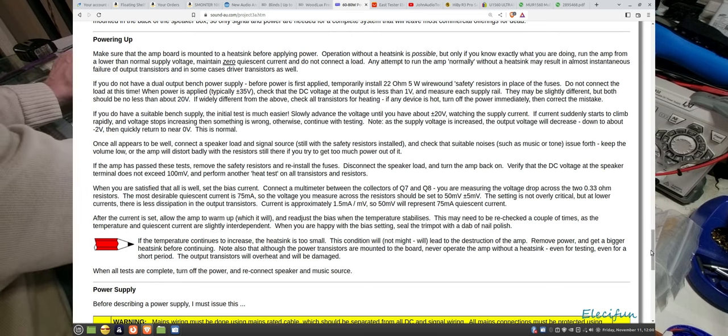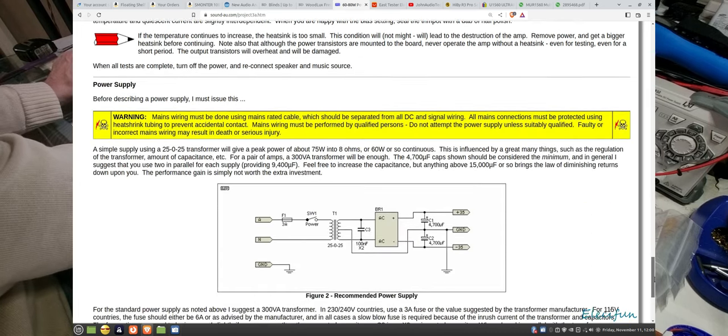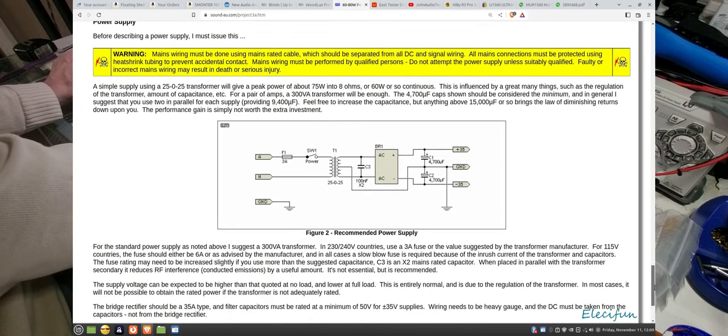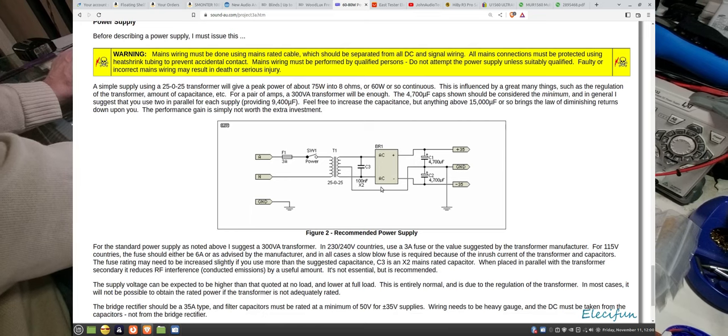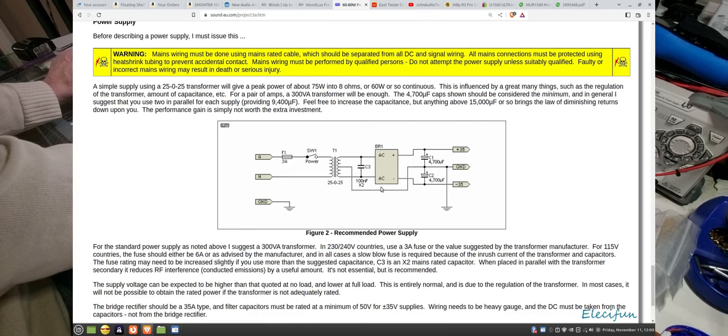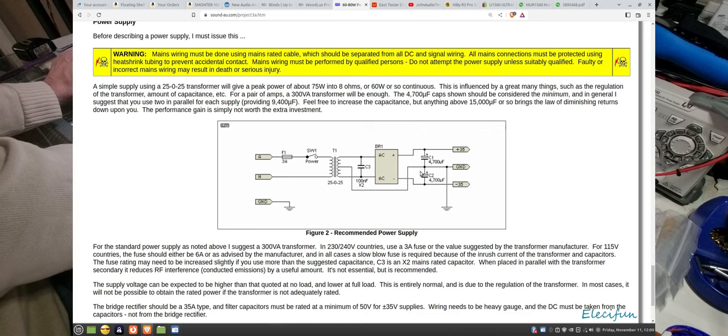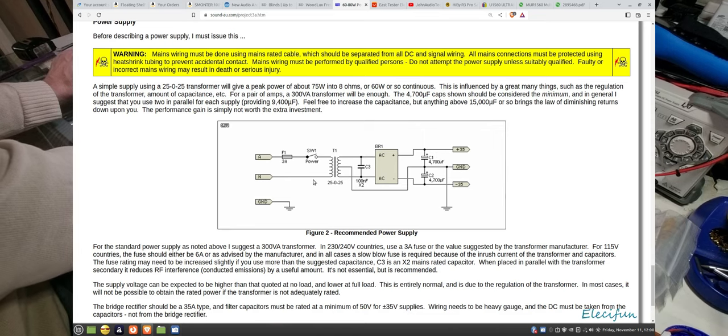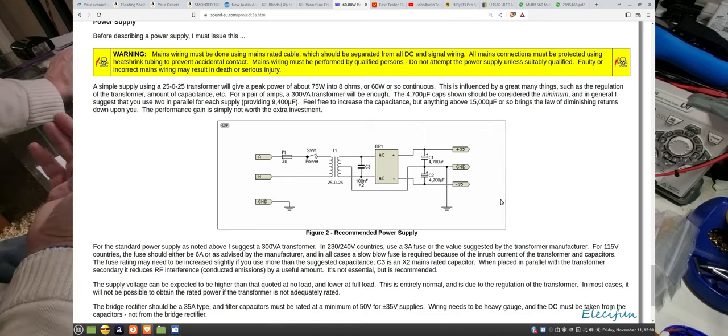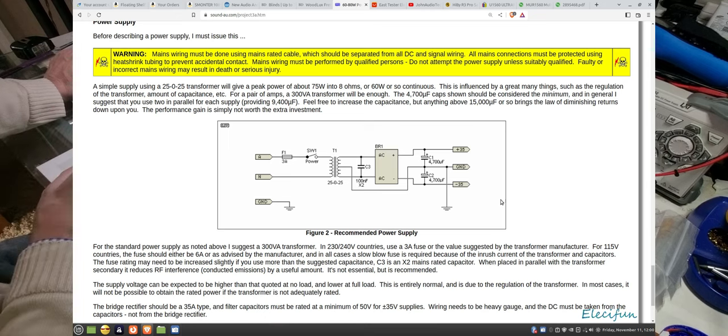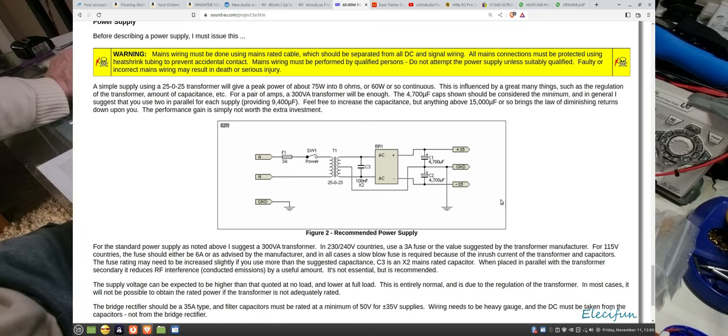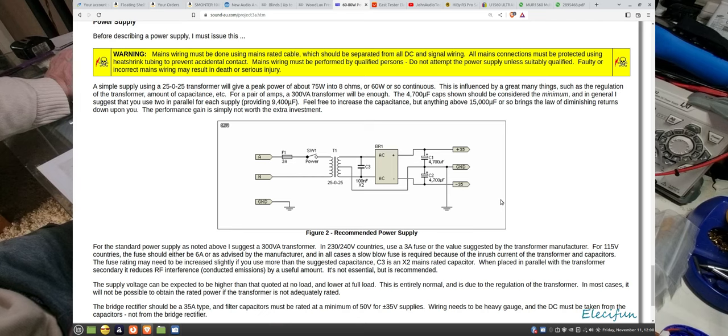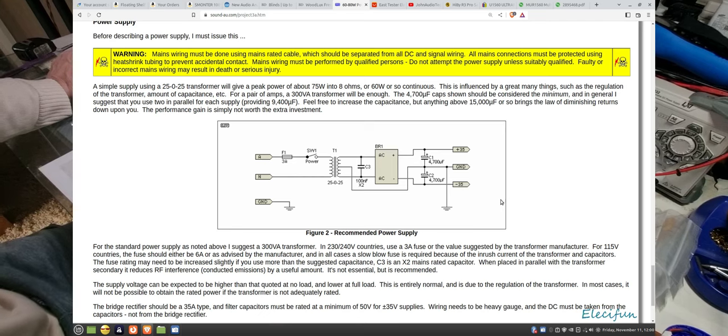There's a whole bunch of information on the powering up which I really do like, and then we have our power supply. It even shows you your power supply there. Your capacitor is very basic, very easy. It's non-regulated. You don't want to try regulating this thing.